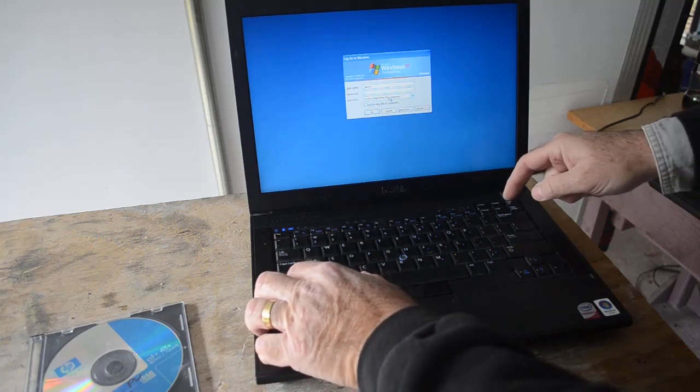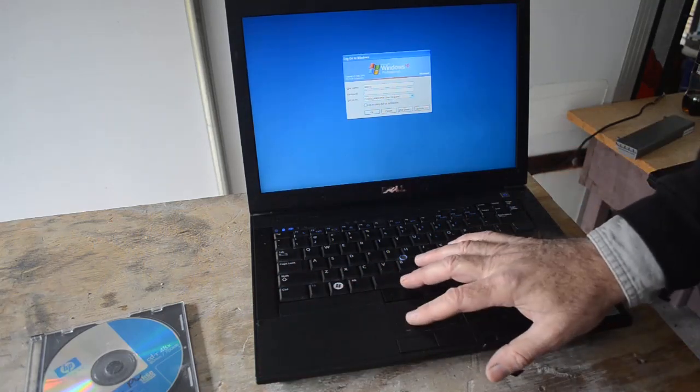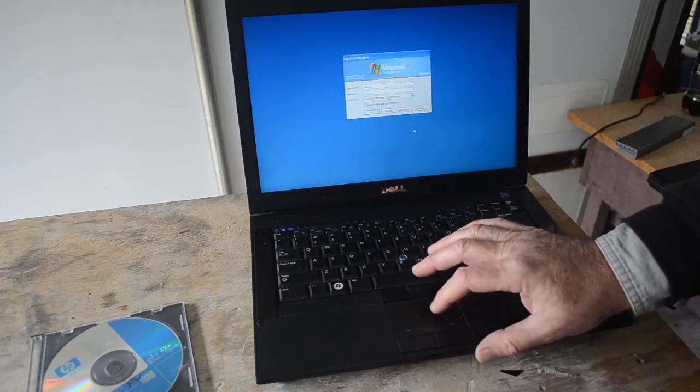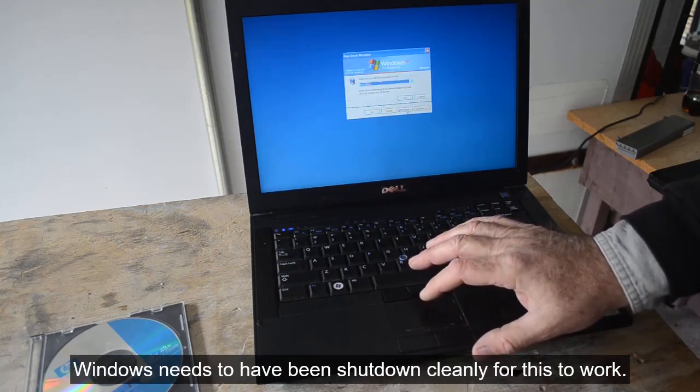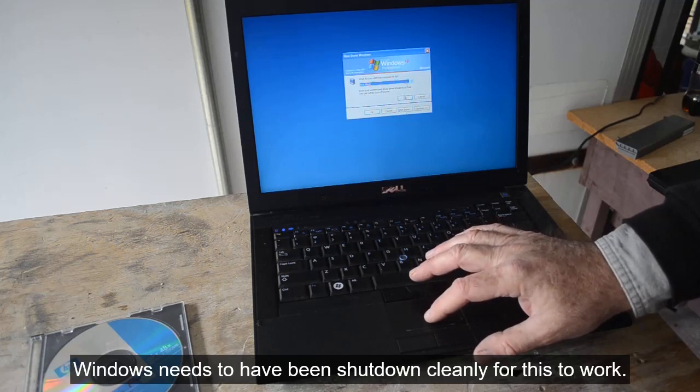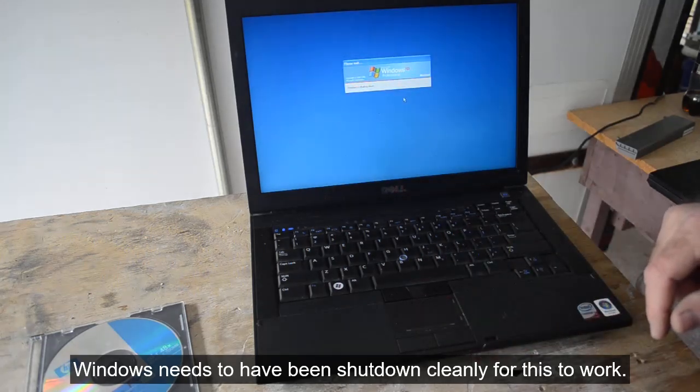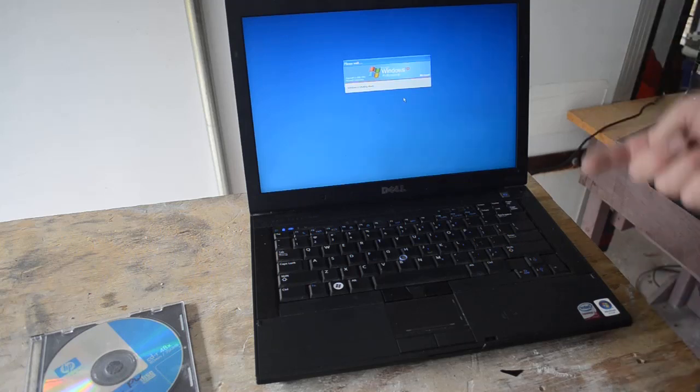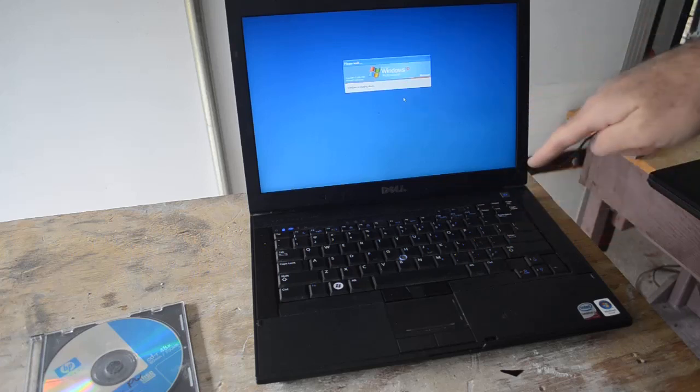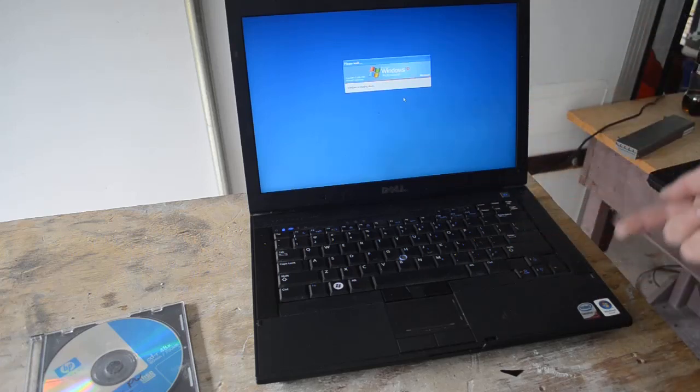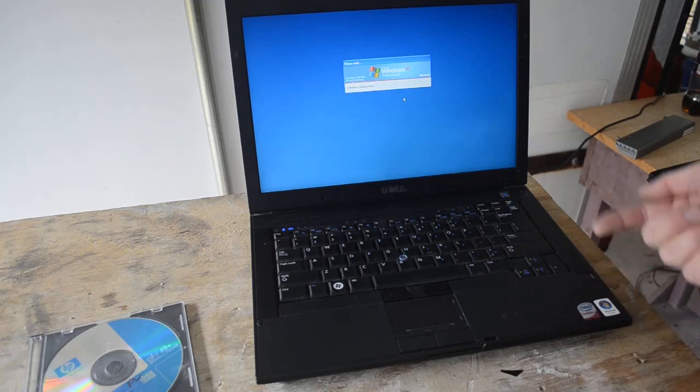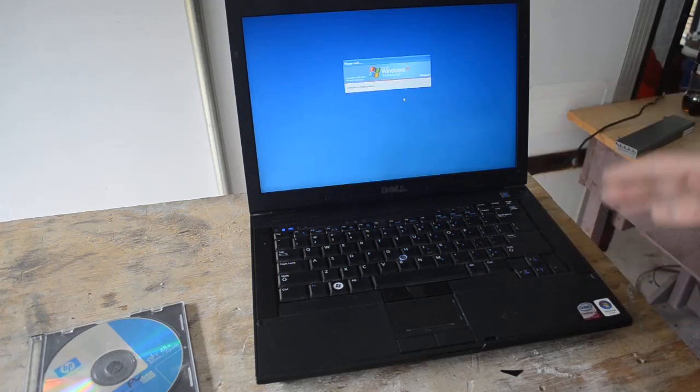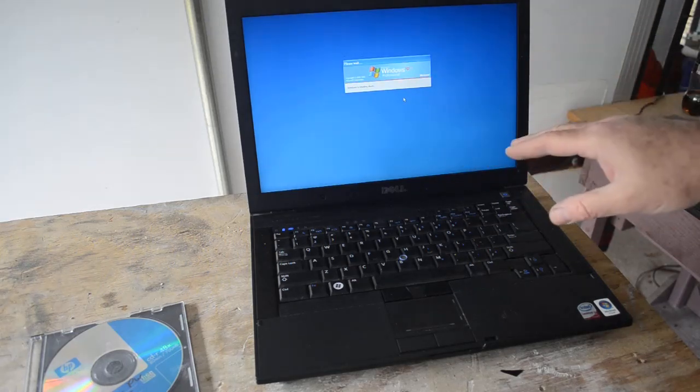We're going to force it to boot off of the DVD disk. This only works if the computer has been shut down properly - it will complain if it hasn't been shut down properly, so we're going to shut it down properly. Then once it's shut down we'll start it up and force it to boot off that disk. You can also do this with a USB thumb drive, same thing.